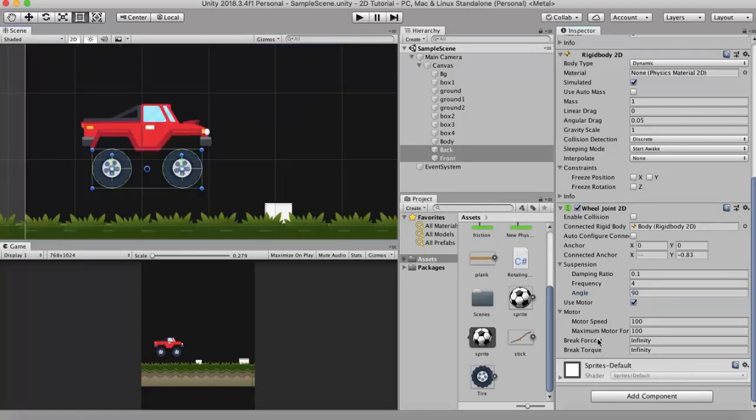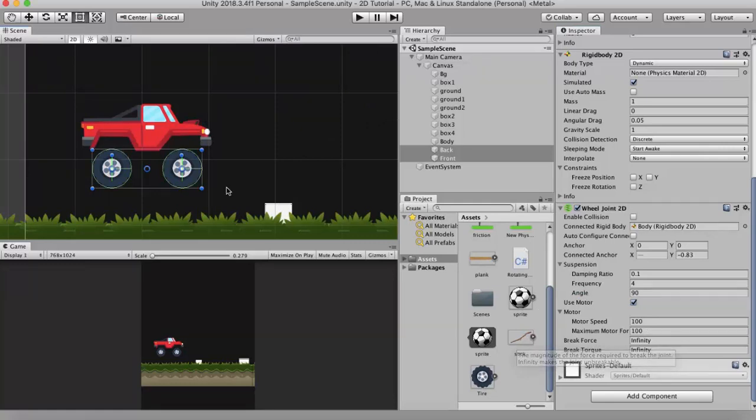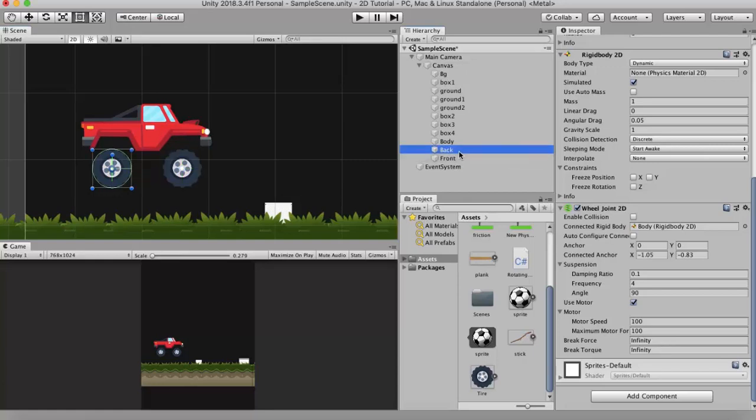The next property I would like to discuss is the break force property. The break force is the amount of force that when applied to this joint makes it snap off from this joint. So currently it is set to infinity. I will just apply it on the back wheel first.